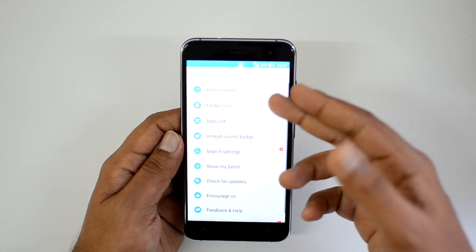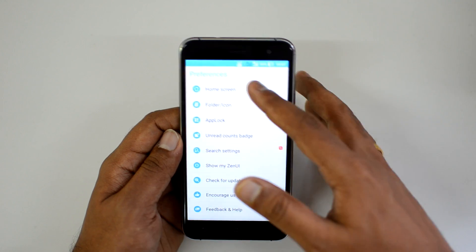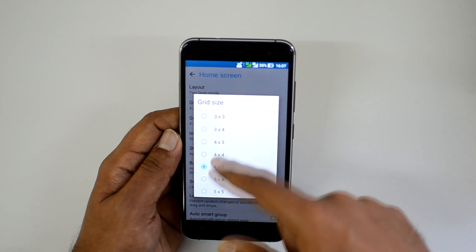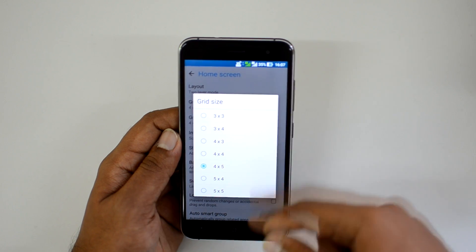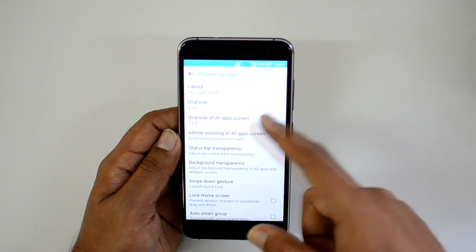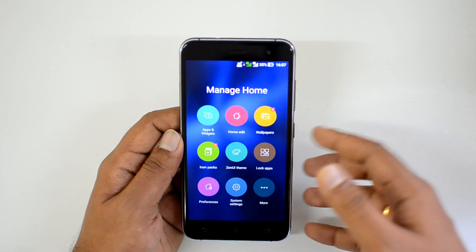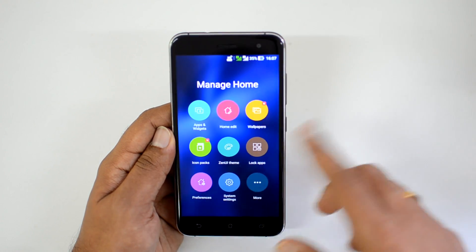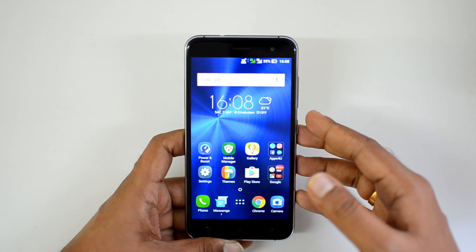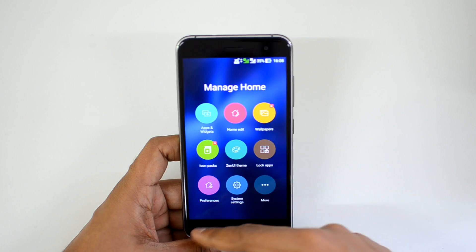Another option is Preferences, where you have home screen and folder preferences, app lock preferences, unread badge settings, and more. Under home screen layout you can set the grid size — options include 3x3, 4x4, 5x5, and other combinations. The grid size for the all apps screen can also be changed to 4x4, 5x4, and so on. This is really useful if you want a customized look for your Zen UI.